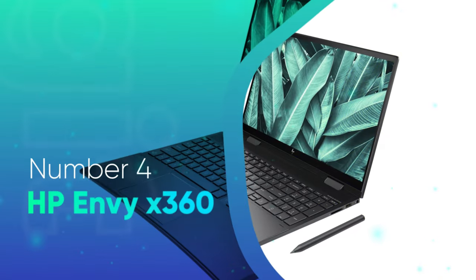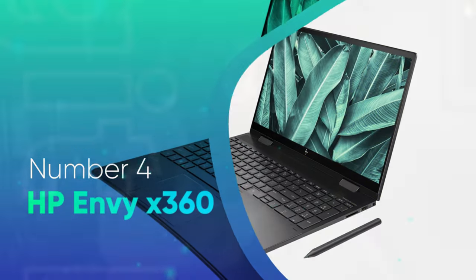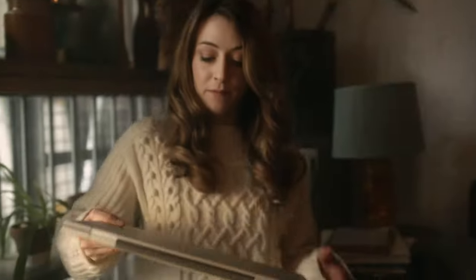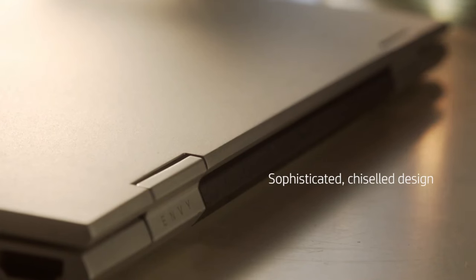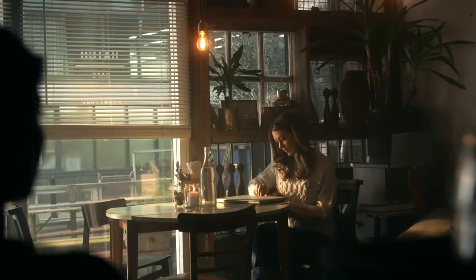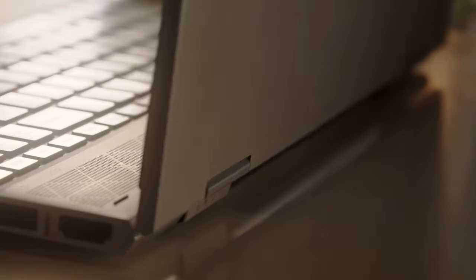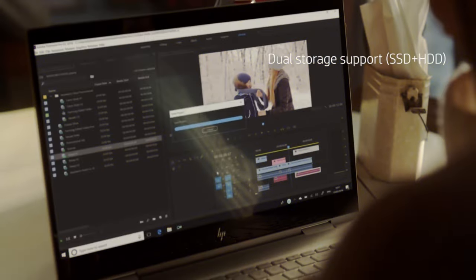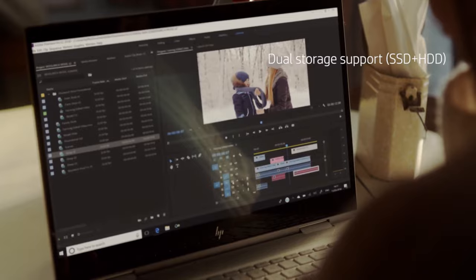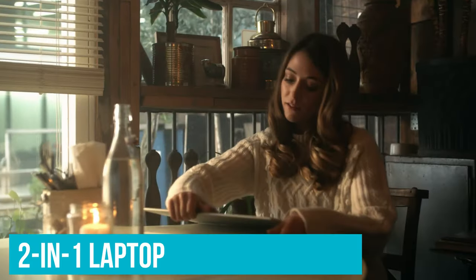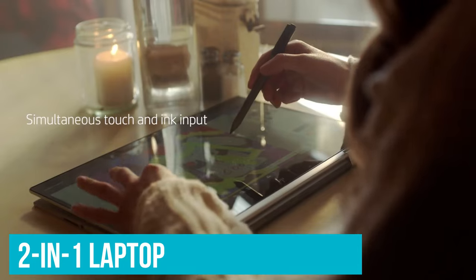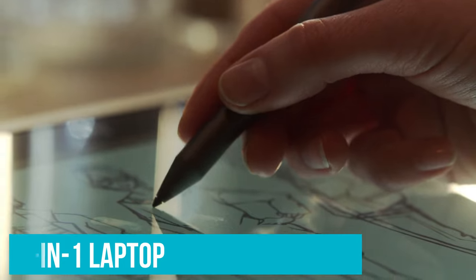Number 4: HP Envy X360. If you're a designer that needs a laptop that not only looks but feels like a premium laptop without the premium price, you should check out the Envy X360 from HP. Thanks to its compact and sturdy design and excellent performance, it's the best budget 2-in-1 laptop for creatives that you can buy.